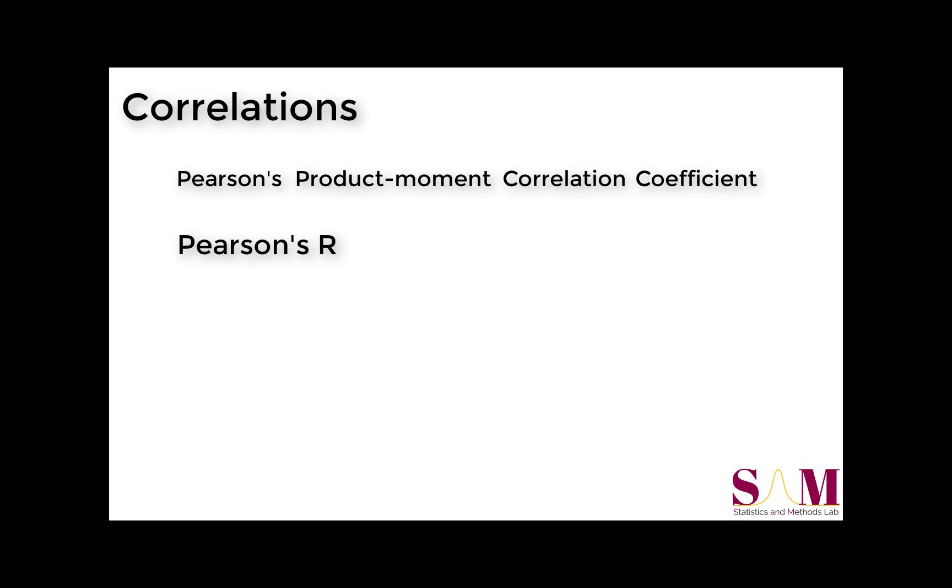Note, however, that researchers use a variety of metrics to quantify linear relationships that will not be discussed here. Before we jump into calculating Pearson's r, let's talk about what a correlation is and what an r-value means.